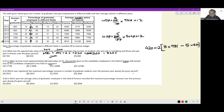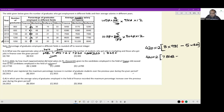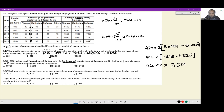So I have 420 × 12 multiplied by (8 × 981 − 5 × 864). Computing: 8 × 981 = 8 × 1000 − 8 × 19 = 8000 − 152 = 7848. For 5 × 864: multiply by 10 and divide by 2, giving 4320. The difference is 7848 − 4320 = 3528. So I have 420 × 12 × 3528.